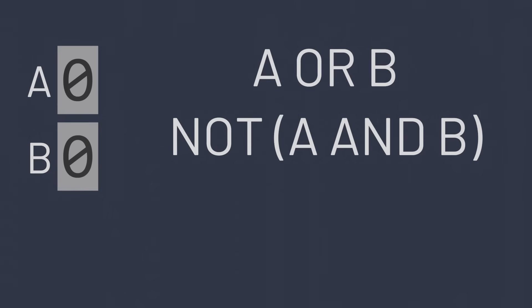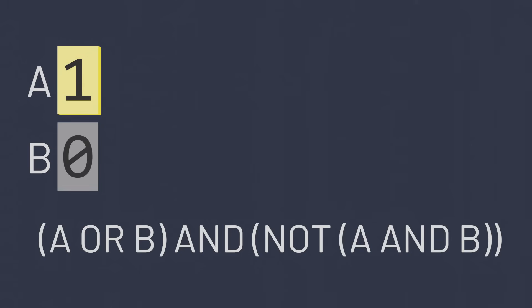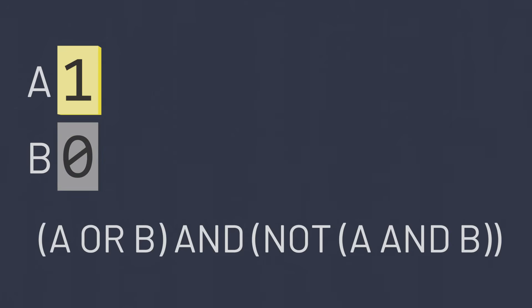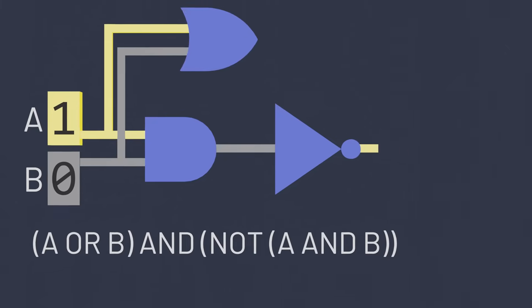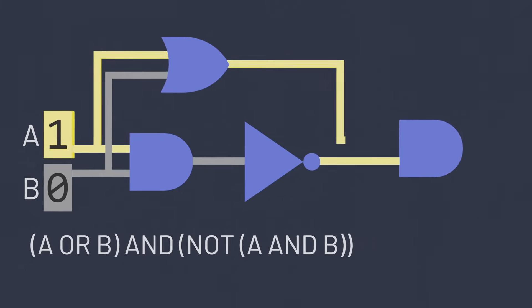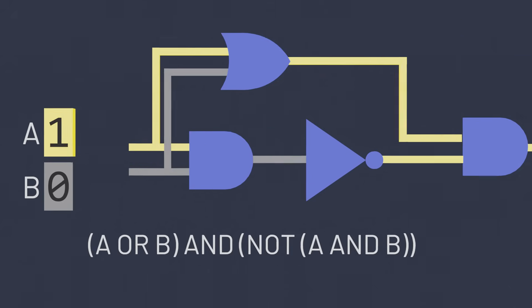So logically we might represent this as A or B, and NOT A AND B, to mean that one of the two must be a one, but both can't be a one. We could create a circuit to perform this calculation too, but this circuit is starting to look fairly complex. So once again there's a logic gate to solve this problem precisely.